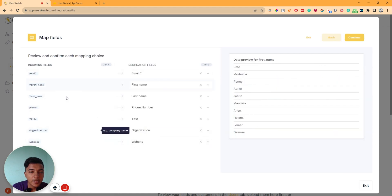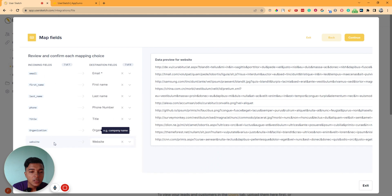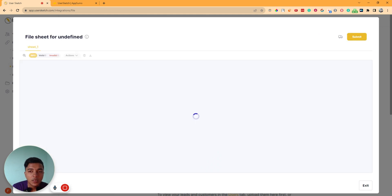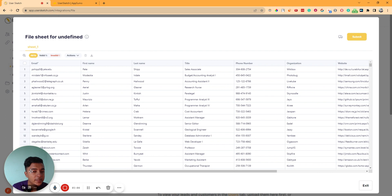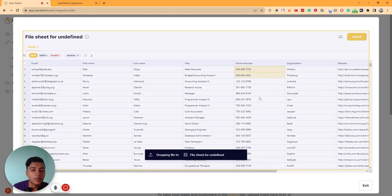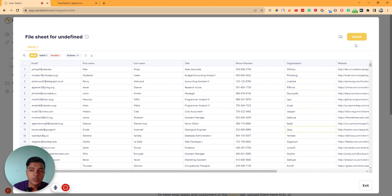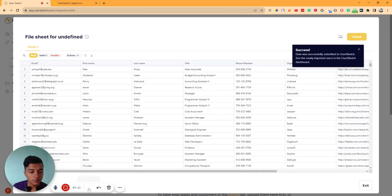The fields shown are: email, first name, last name, phone number, title, organization, and website. Then click on Continue and it will be available. So here is my customer data — emails, first names, last names, titles, phone numbers, and organizations. After uploading your customer data, just click Submit and the data will be finally submitted and successfully uploaded.